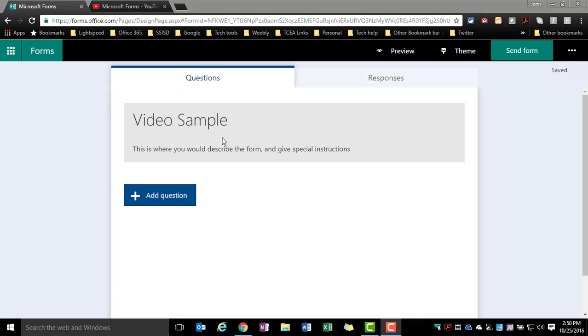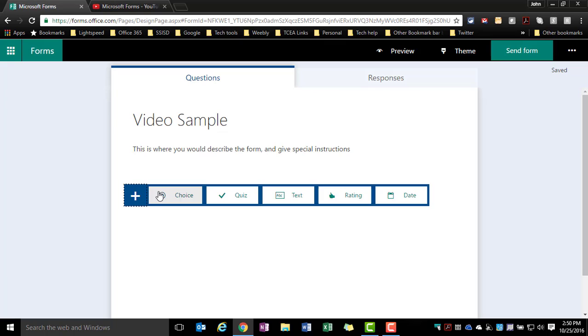I'm going back to the form that I started earlier. I'm going to click add a question and you notice here that I have a multiple choice option.